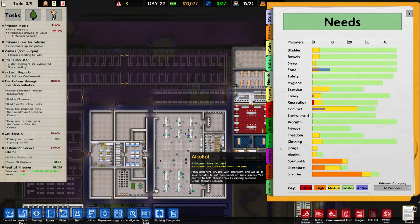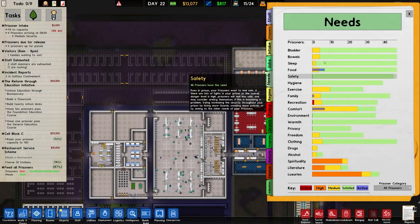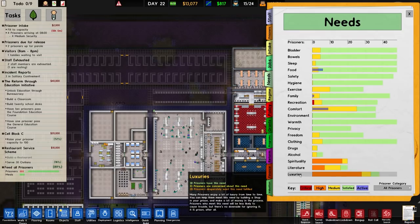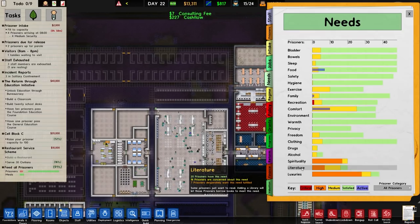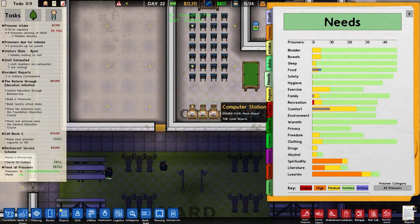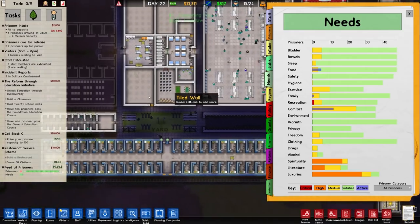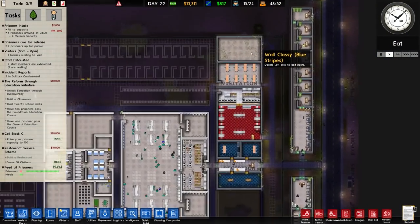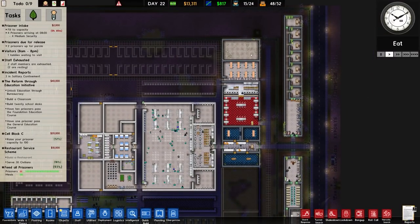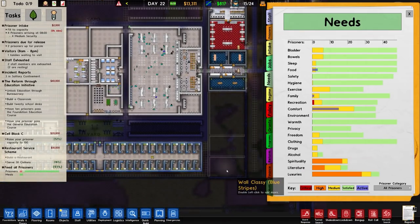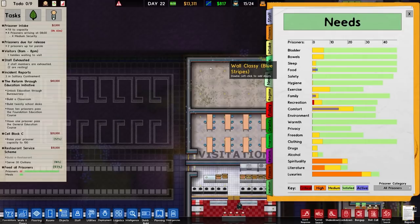I want to build enough to finish off the needs. There are a couple of gaps mainly for luxuries, literature, and spirituality. The literature should be getting fulfilled with the computer stations, so hopefully that will sort itself out. I want at minimum a shop, a chapel, and a classroom, but I've only got three spaces for all that - which should be enough.